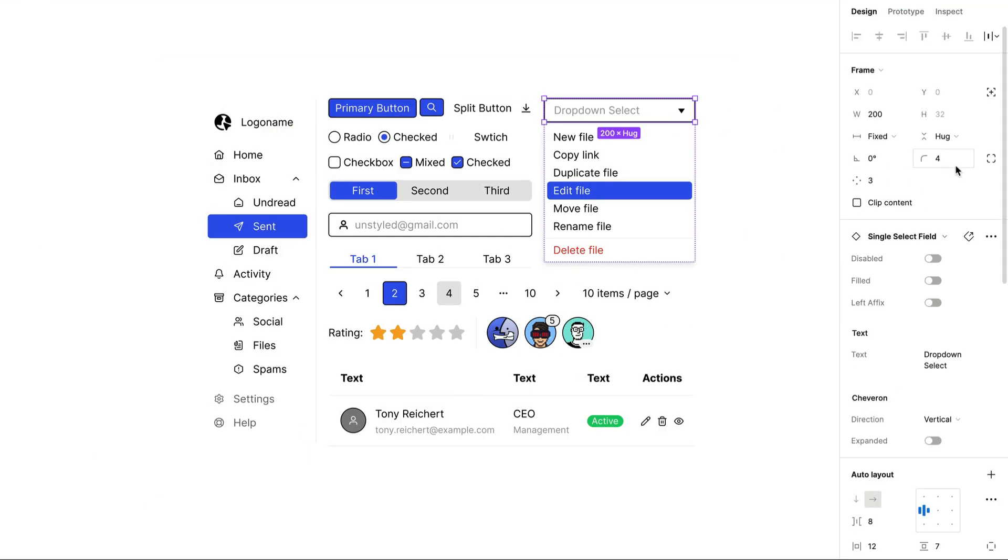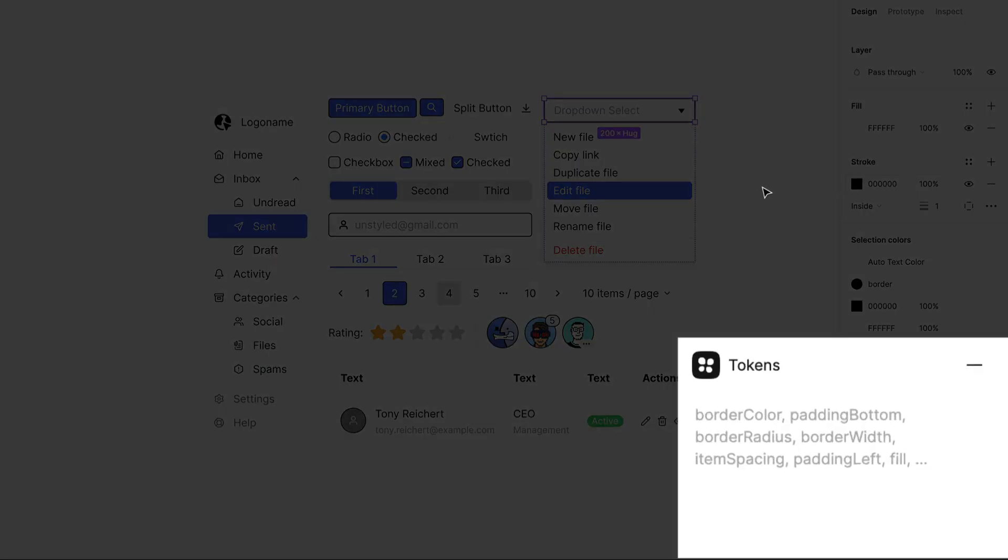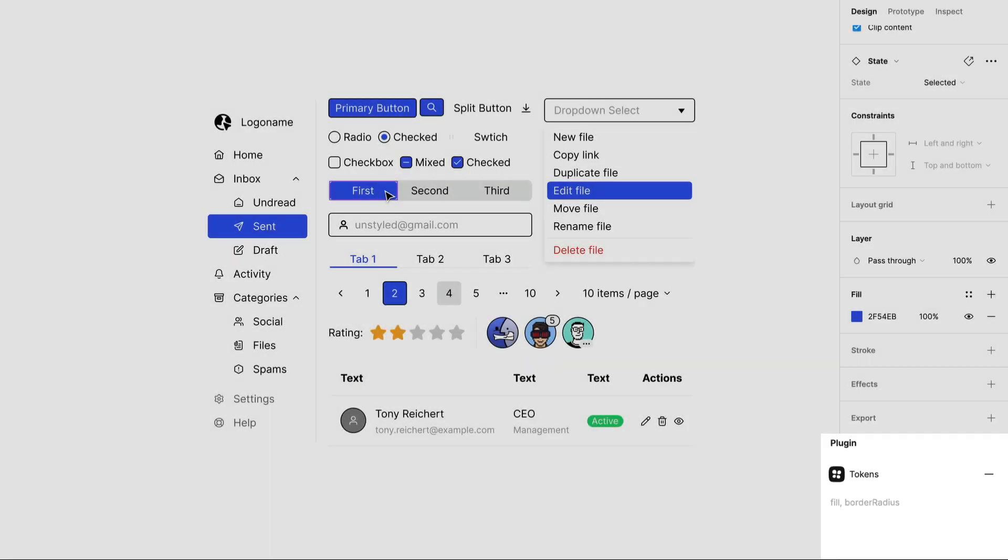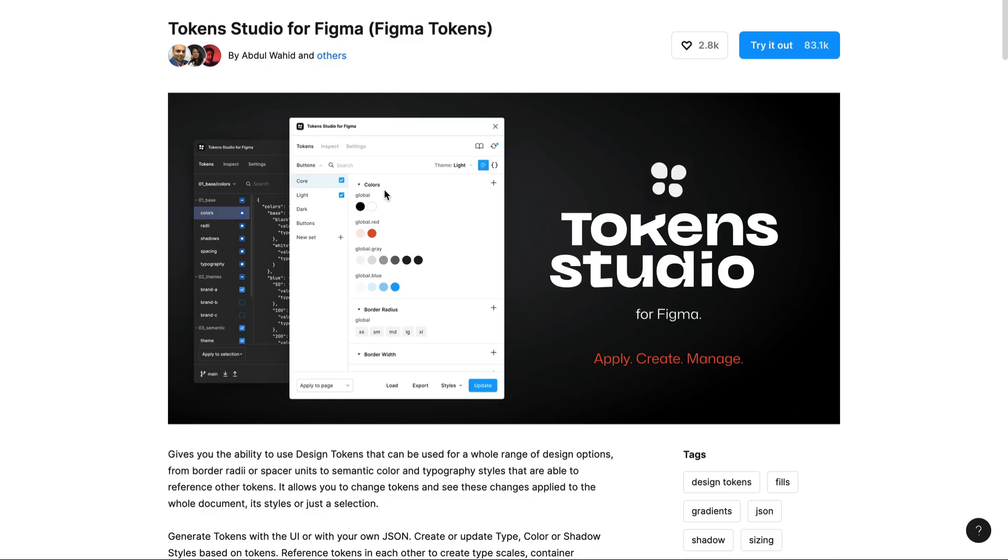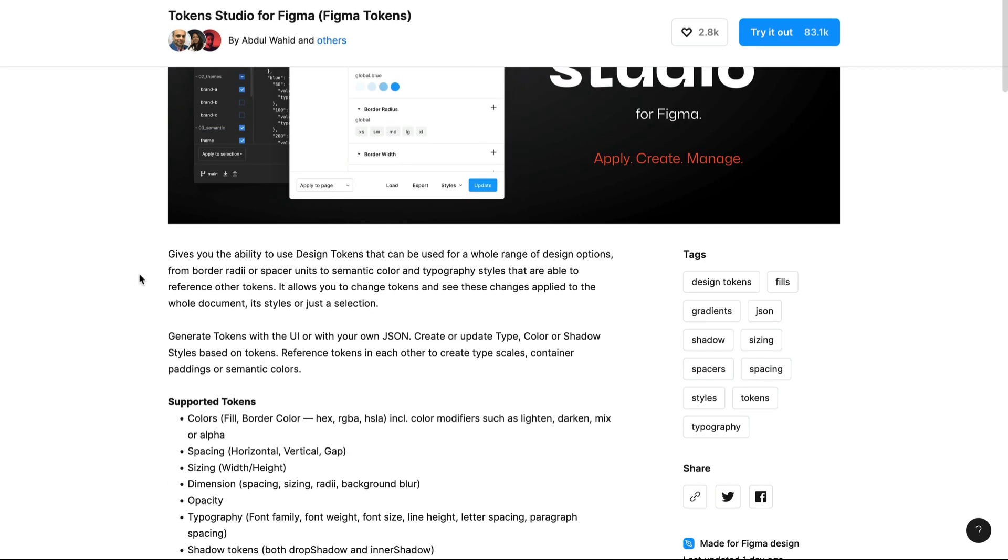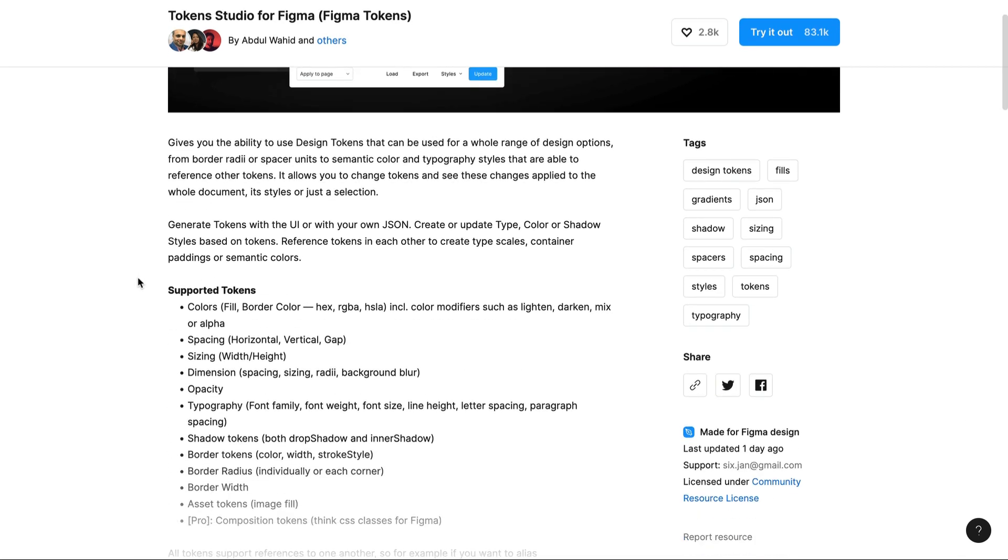Unstyled leverages tokens to manage its styles. However, as Figma does not currently have native token support, you will need to utilize the Token Studio for Figma plugin, previously named Figma Tokens.